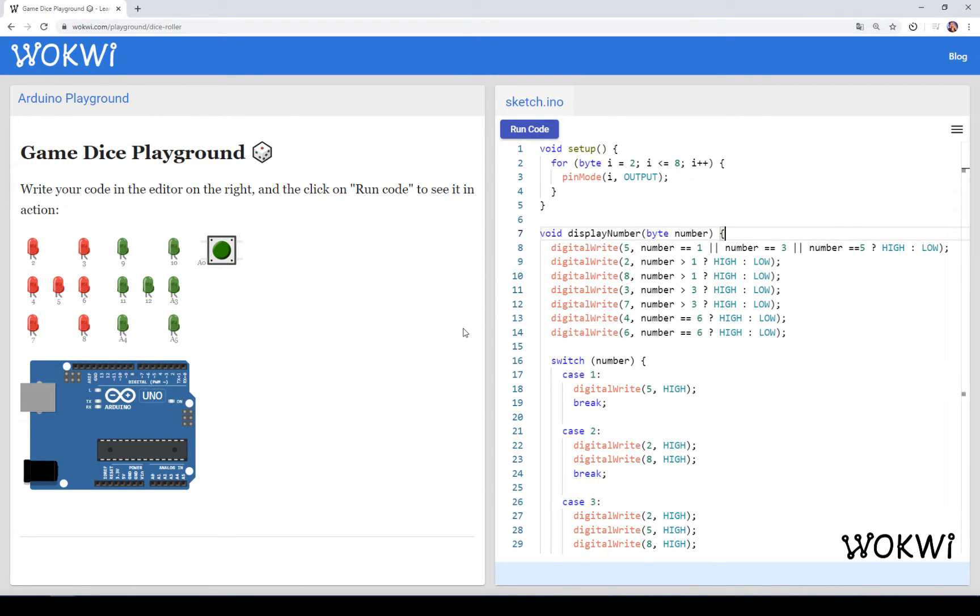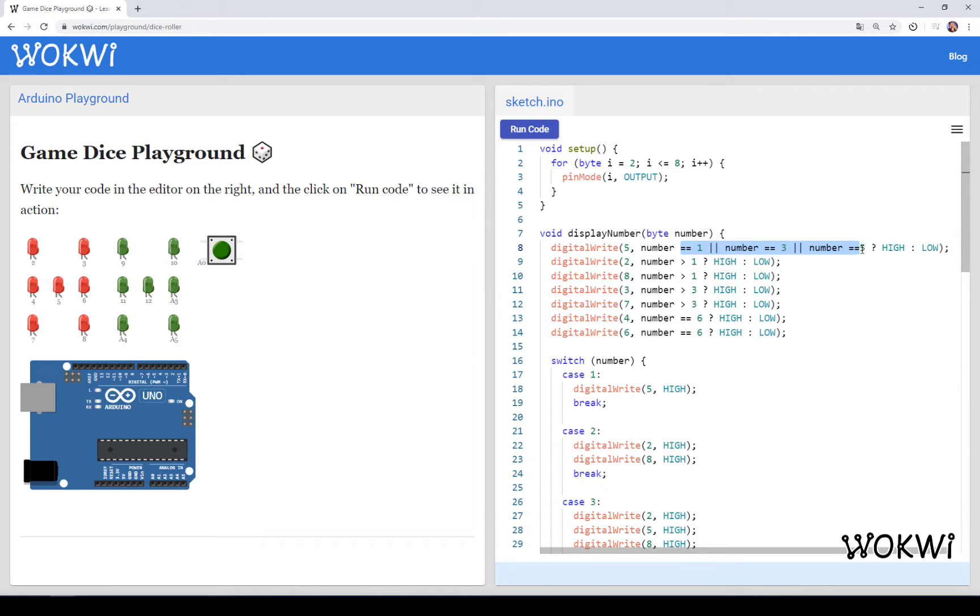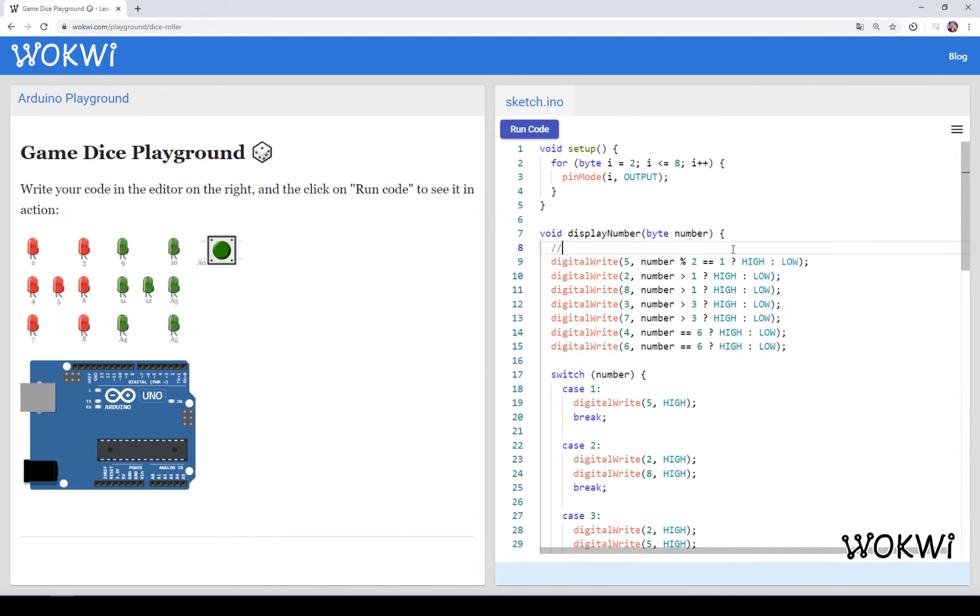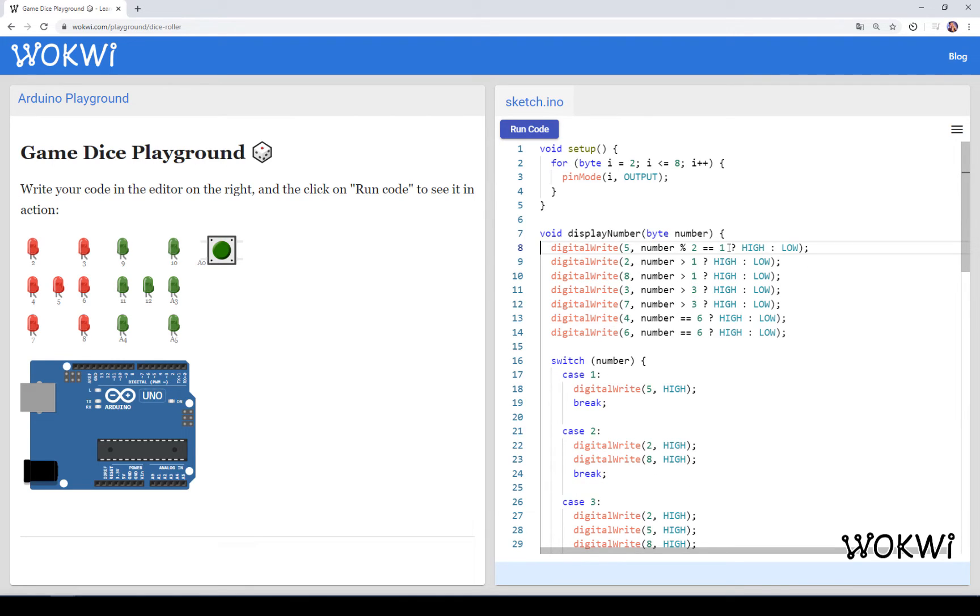Instead of comparing number to 1, 3, or 5, we could basically write this, which would check if the number is odd. That is, it's not even. That's one way of doing it. Basically checking if the number modulo 2 equals 1. Another way would be to write something like this, if number bitwise and 1 equals 1. But I personally prefer this method that we used here.